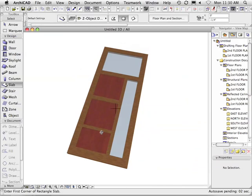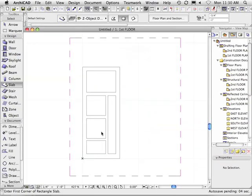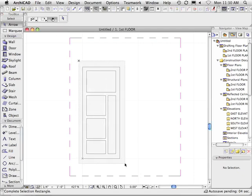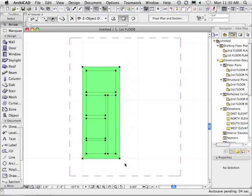Go back to my floor plan. Now with the arrow tool, I cross over my door and all the panels I just did. Click that.